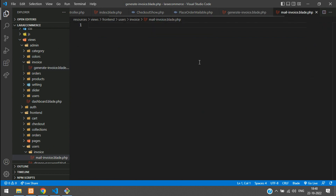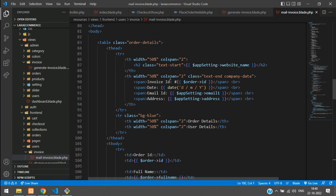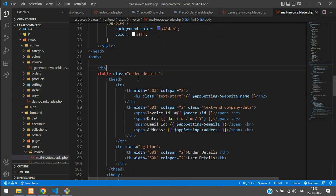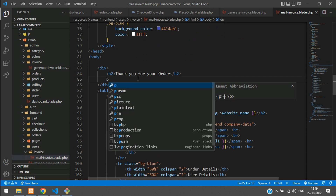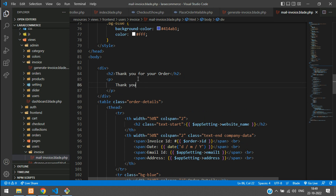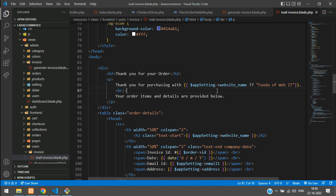Control C, copy and paste here — control V, done. Everything is going to be the same code. Now add one div here, and inside this: 'Thank you for your order.' Then a simple P tag: 'Thank you for purchasing with the website name.' We already have global app setting for the website name. If you don't find it, give a random website name — for example, Fundai eCommerce. 'Thank you for purchasing with Fundai eCommerce' — all set.